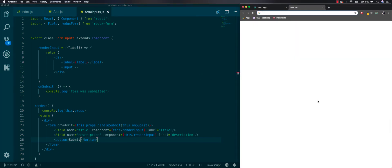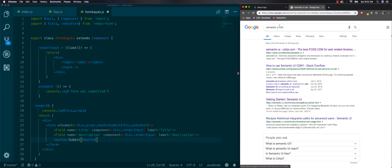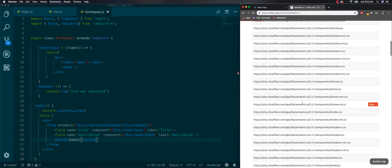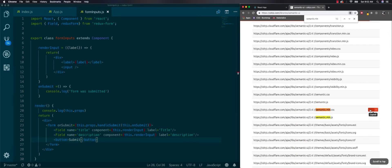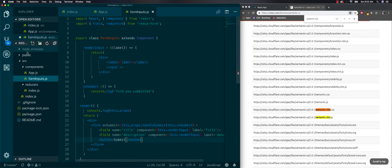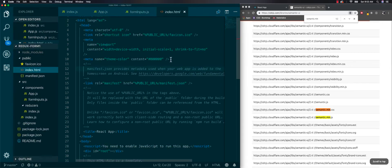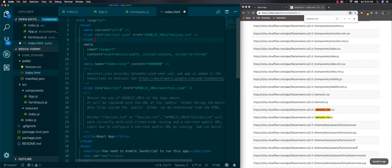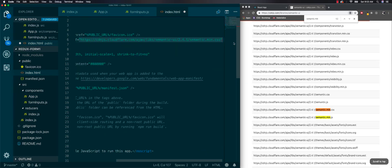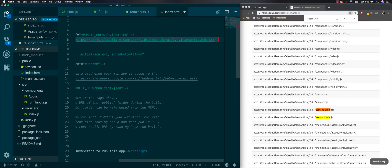Let's also add a submit button. One thing I want to do is add Semantic UI — it's just like Bootstrap for some styling. Let's go to the Semantic UI CDN, find the first link, search for semantic.min.css, copy that, and go to our public index.html file. Inside our head tag we'll add a link tag with rel equal to stylesheet and the href set to that URL.